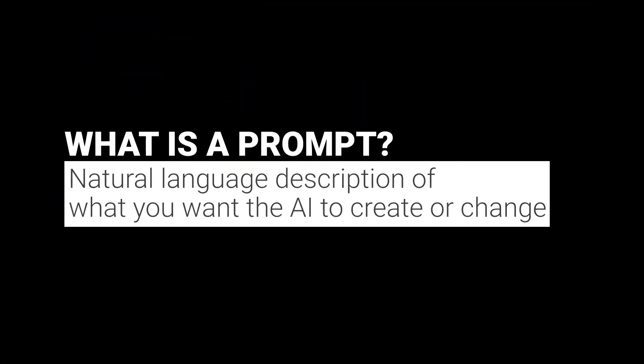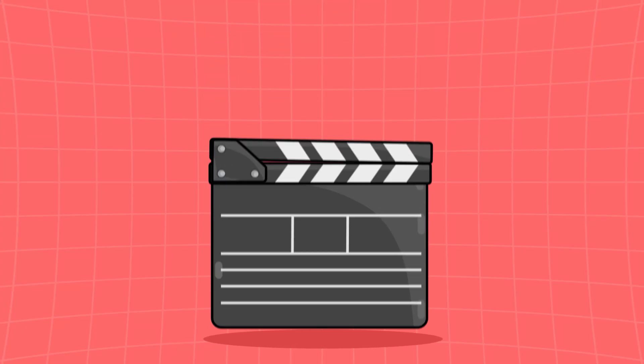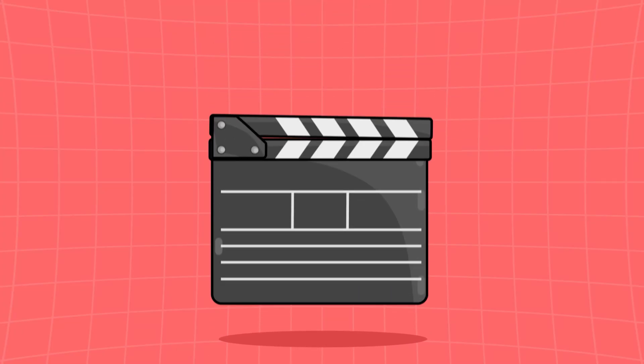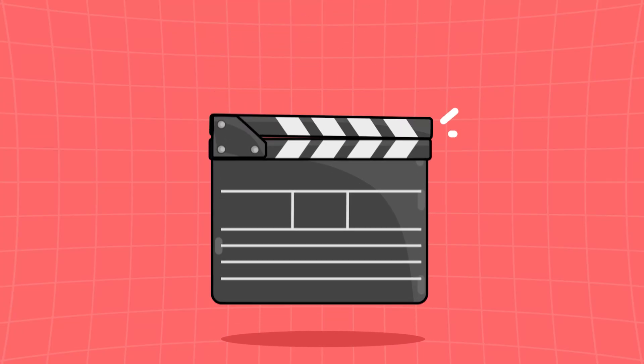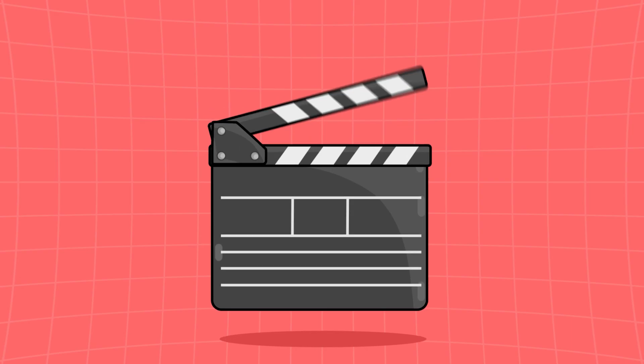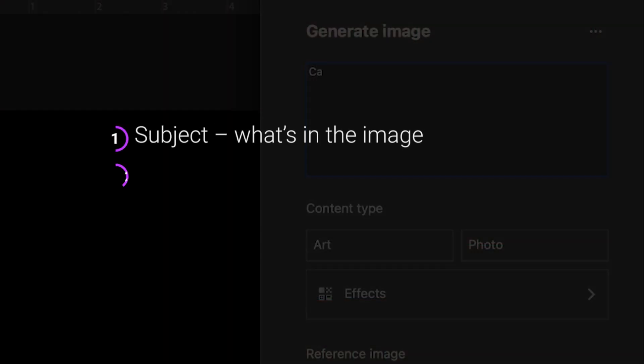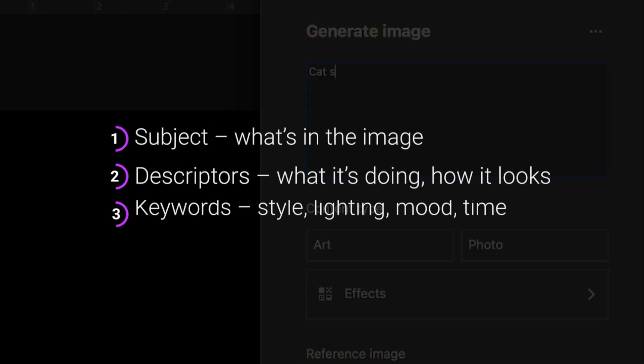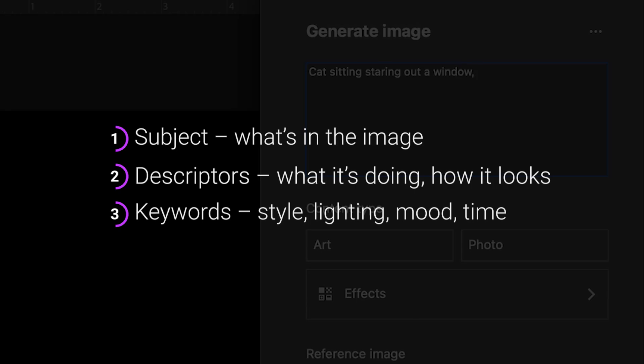What exactly is a prompt? Well, a prompt is just a natural language description of what you want the AI to create or change. The easiest way to think about this is you're not typing commands, you're directing a scene, like a photo shoot or a movie. A solid prompt usually has three parts: subject, what's in the image; descriptors, what it's doing, how it looks; and keywords like style, lighting, mood, or time of day.